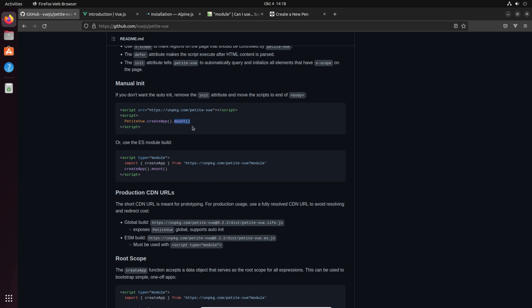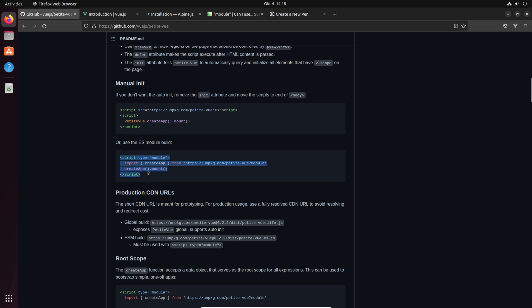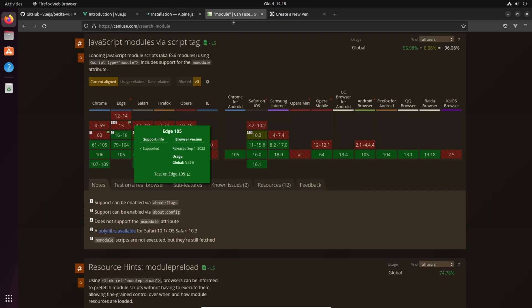So it's your whole page which is being initialized and Vue.js petite is running. You can also use the ES module build, and this is a kind of notation which I want to have some focus on because on caniuse.com when we have a look at it you see that JavaScript modules loaded via script tag is pretty new.